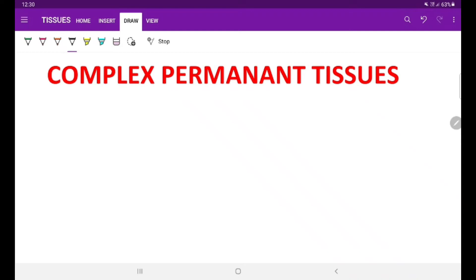Hello students, welcome back to the class. Today I am going to talk about the complex permanent tissues.